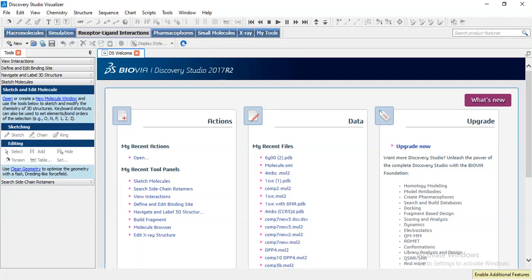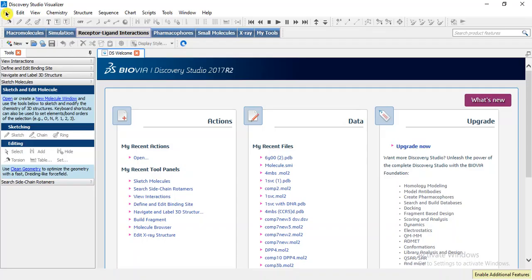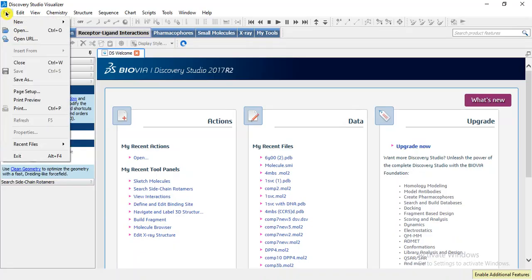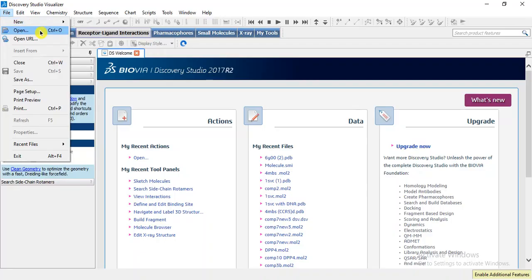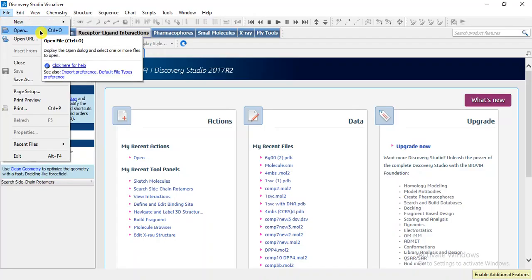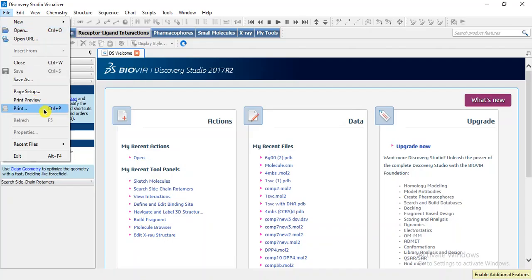In our previous lectures we studied how we can retrieve macro and micro molecules. Today we will discuss how we can observe ligand target interaction. In the file menu we can select a new molecular window or we can open a file we have already saved in PDB or mol2 format.